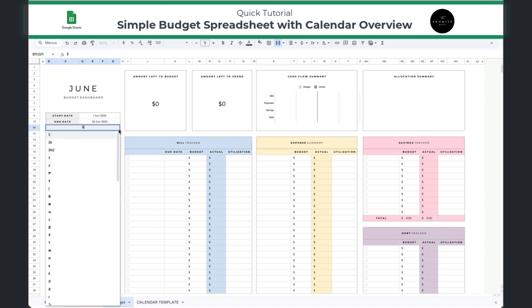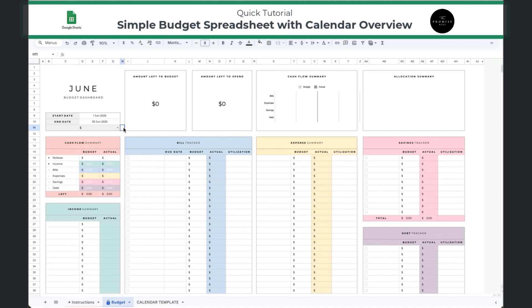The next tab is basically where you can input your currency. If you're in another country, you can definitely feel free to add the appropriate currency.